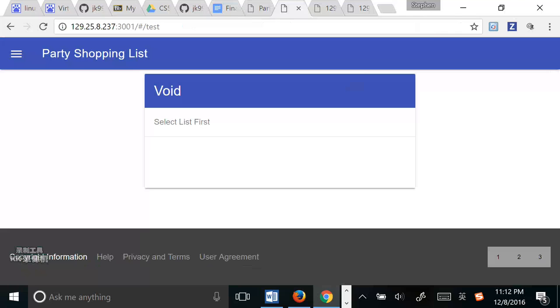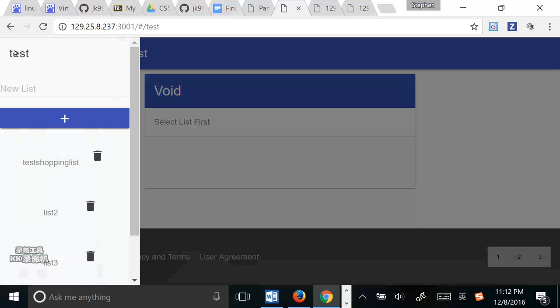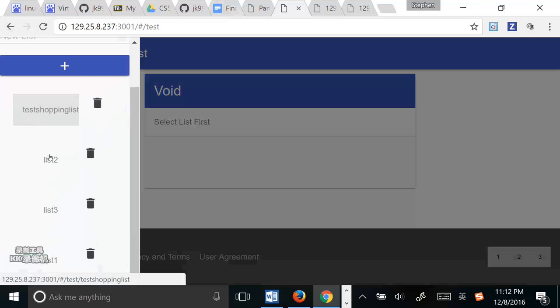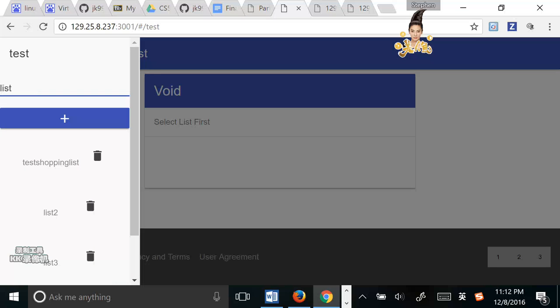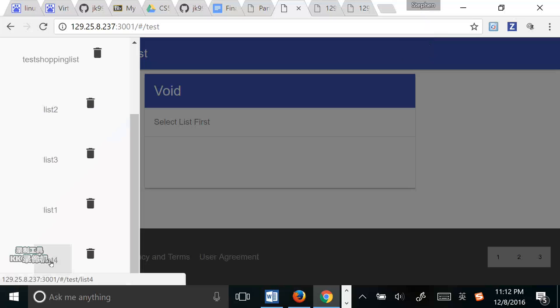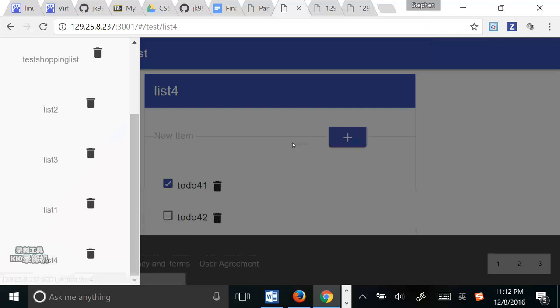The next story is create or add a new shopping list. The precondition is that the user is on the list page. Action is that the user types new list name and clicks the items button. For example, I type the last full and click them. And then we can see the last full.